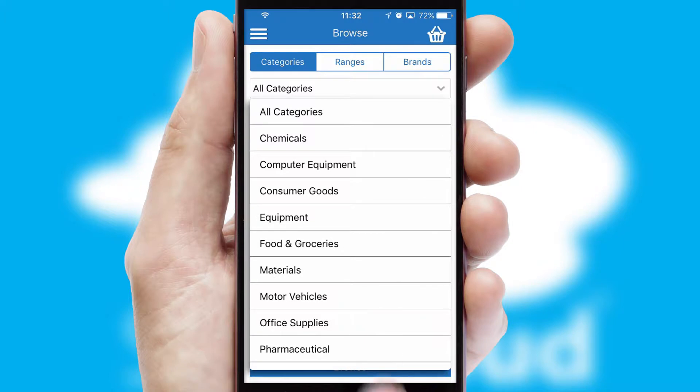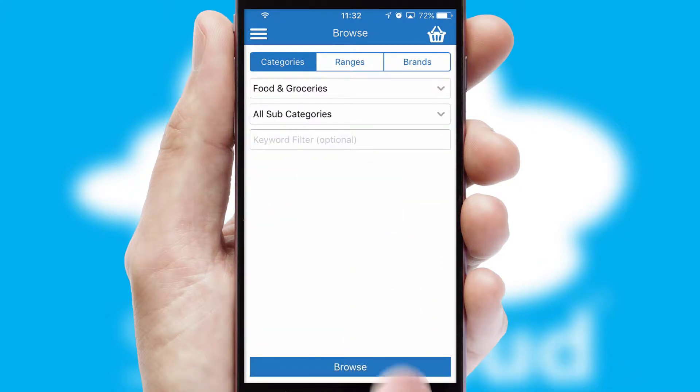Each category can have sub-categories with a multi-level hierarchy to help you refine your search.